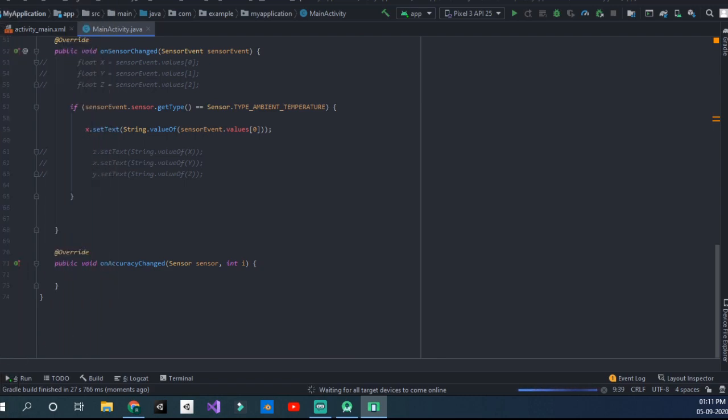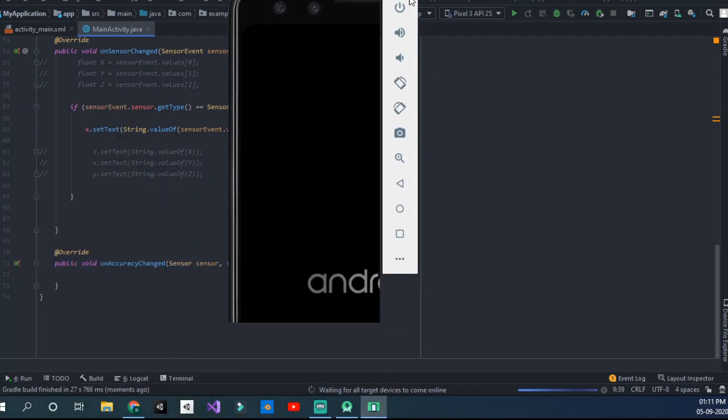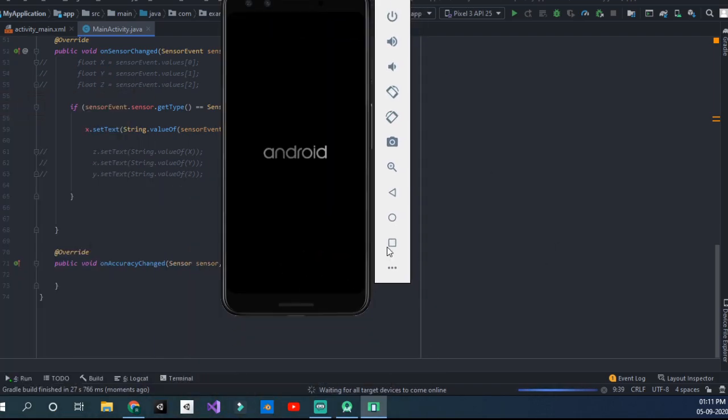Our emulator is ready. It's too big here. I'll just minimize it a little bit.